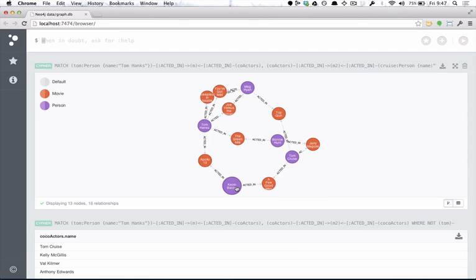With only a few lines of Cypher, we've created two recommendation algorithms. Who you should know, and how you can get to know them.